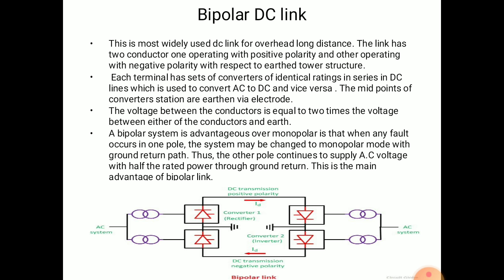A bipolar system is more advantageous over a monopolar system because when a fault occurs on any of the poles, the system may be changed to monopolar mode with ground as a return path. Thus, the other pole continues to supply power with half of the rated power through the ground return. That is the main advantage of the bipolar link, and that is why the reliability of a bipolar line is equal to that of a double circuit three-phase line.